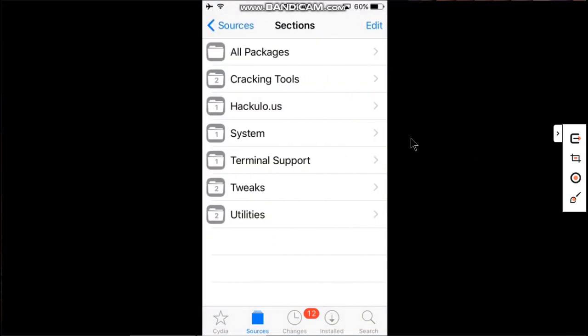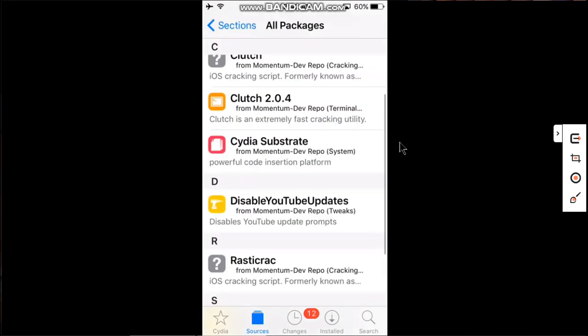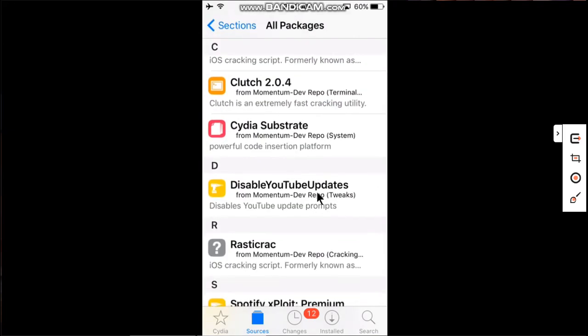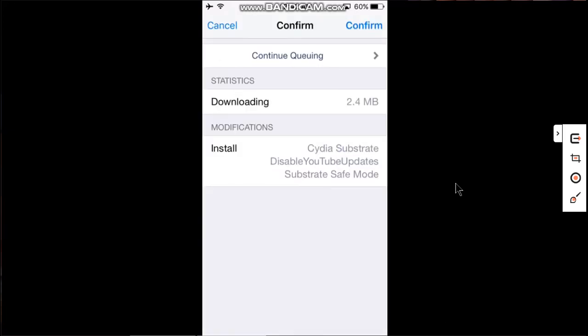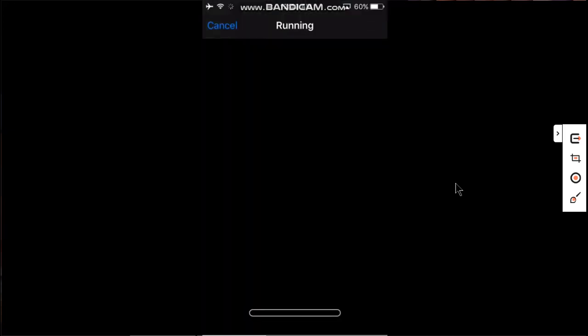Just open this source, all packages, scroll down and install this tweak: Disabled YouTube Updates. Simply install this package.